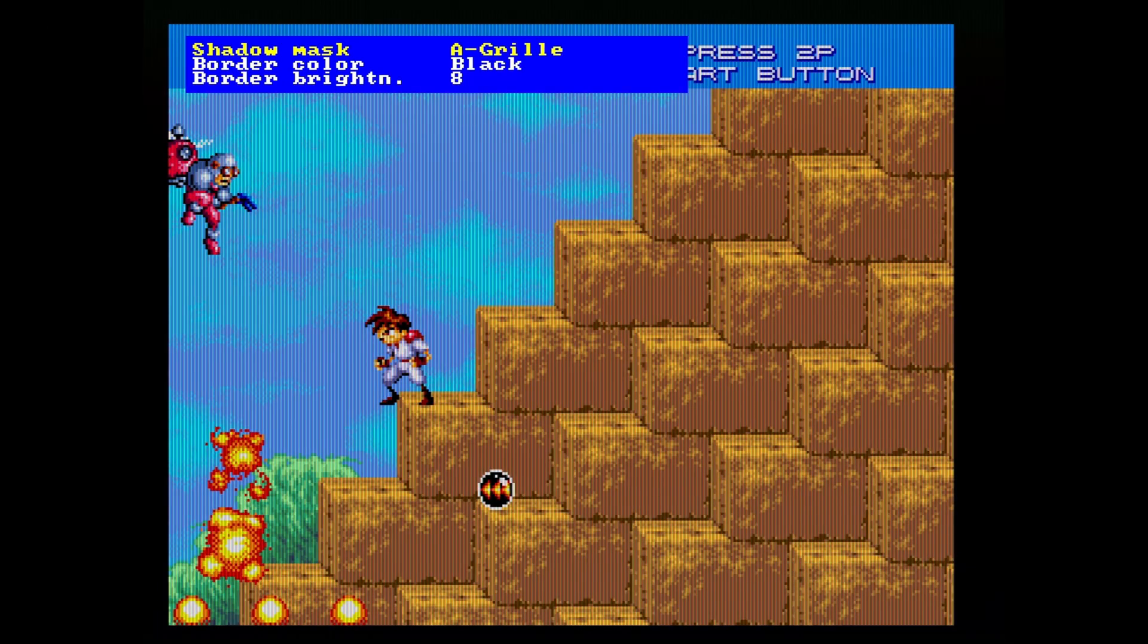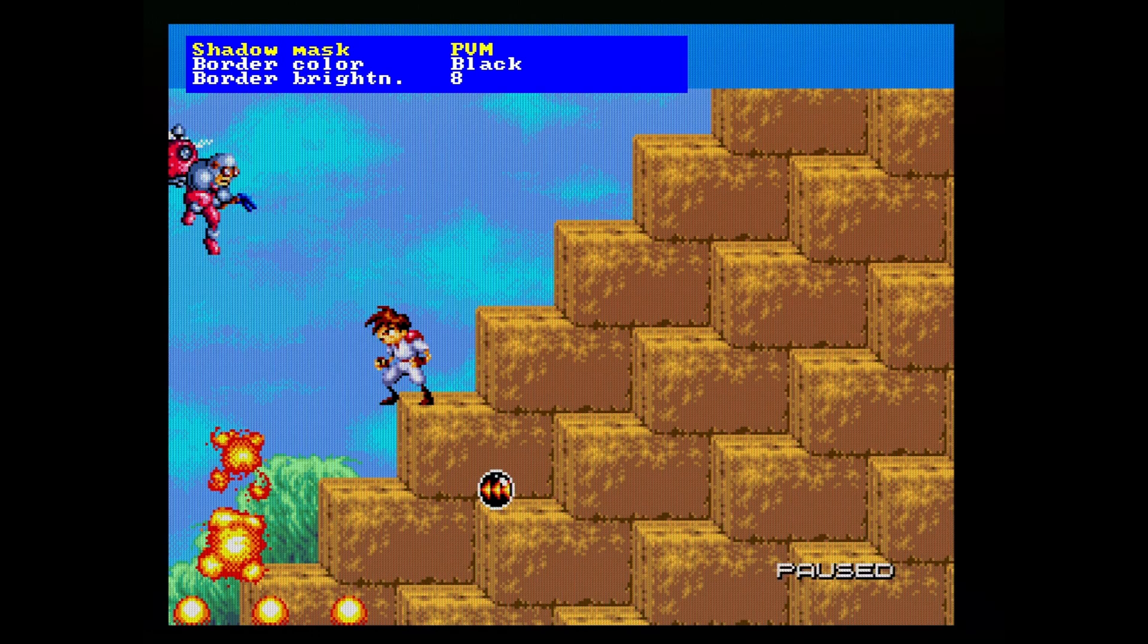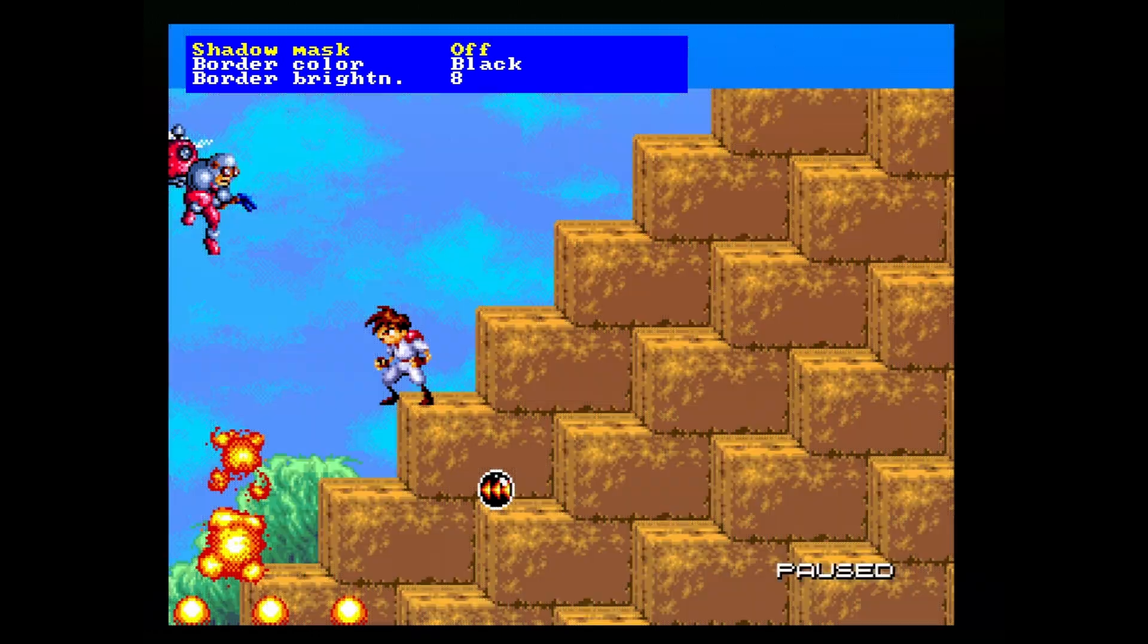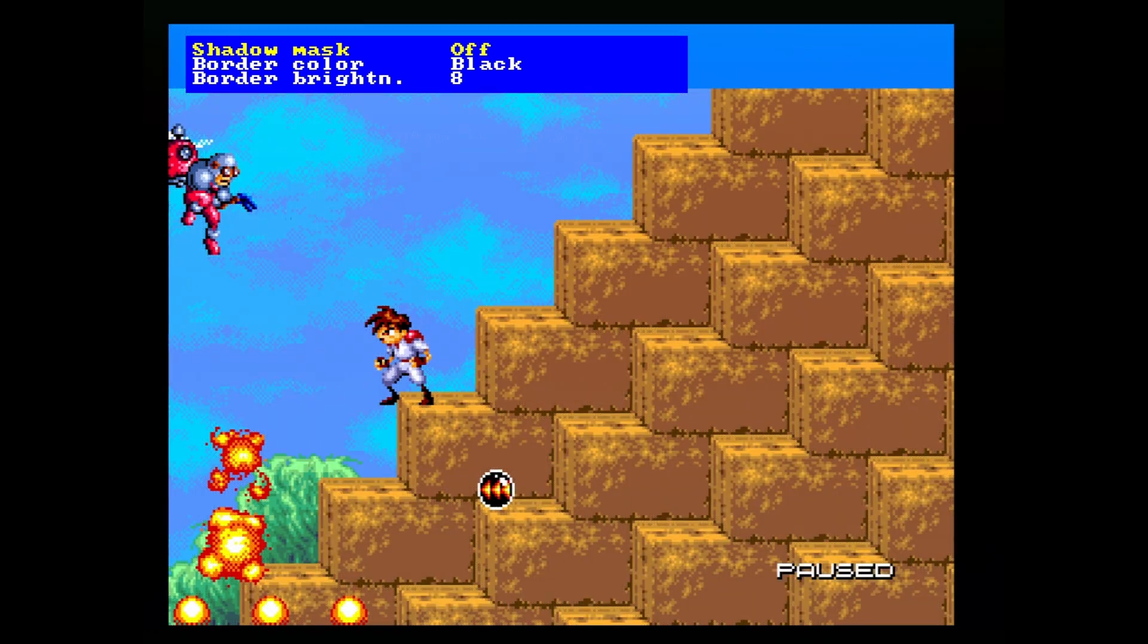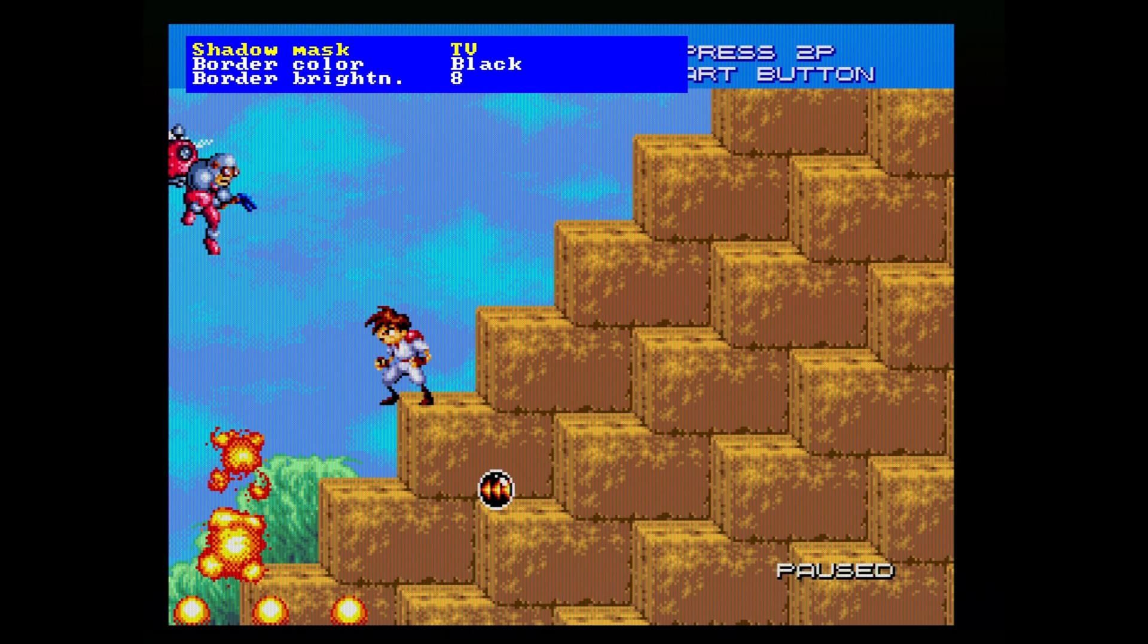So in addition to the scan lines that the OSSC has always been able to do, you can now actually add shadow masks so you can emulate stuff like those old Sony Trinitron TVs and stuff like that for a more authentic looking picture.